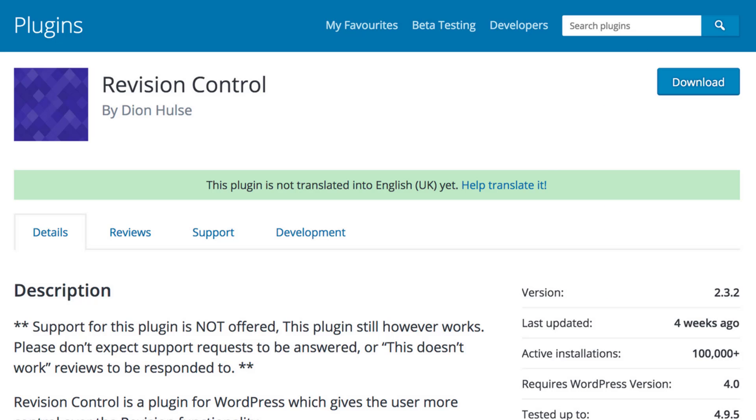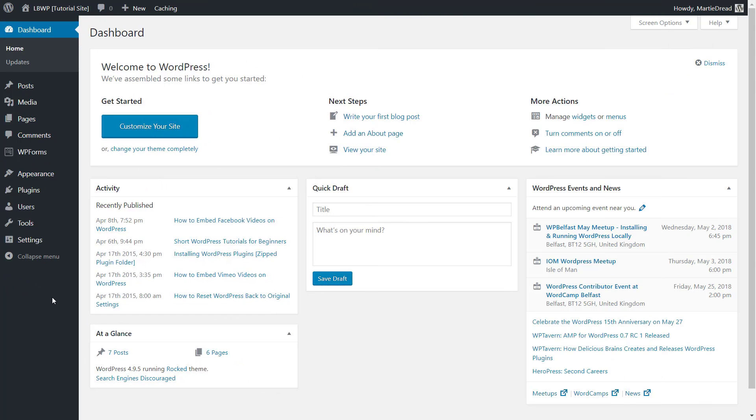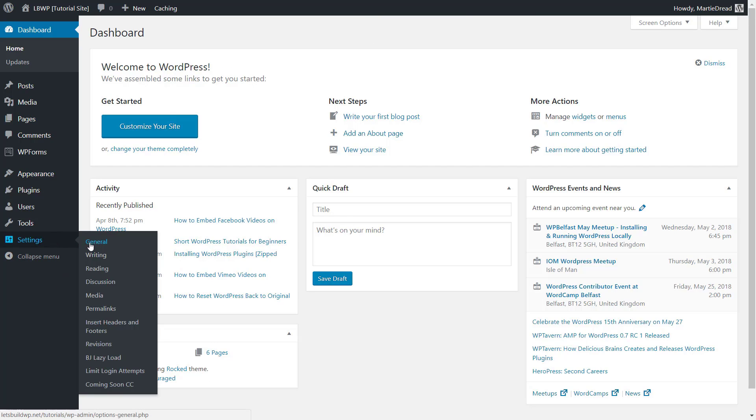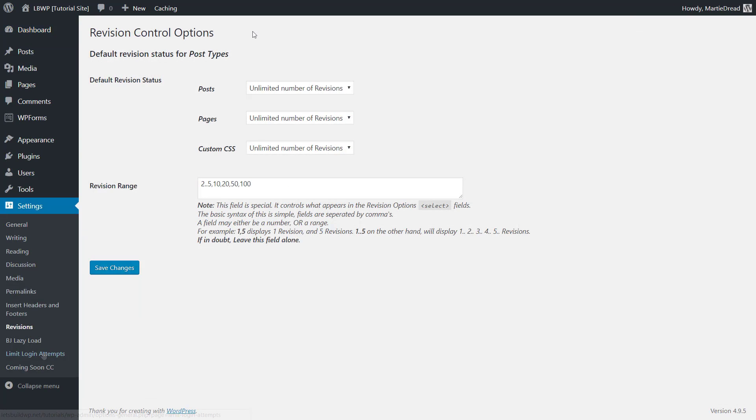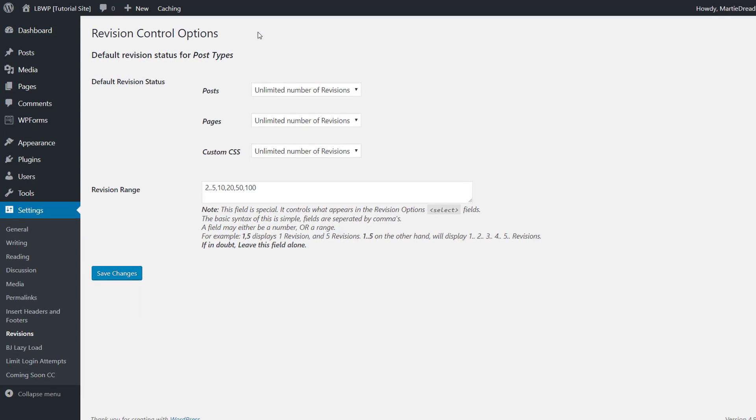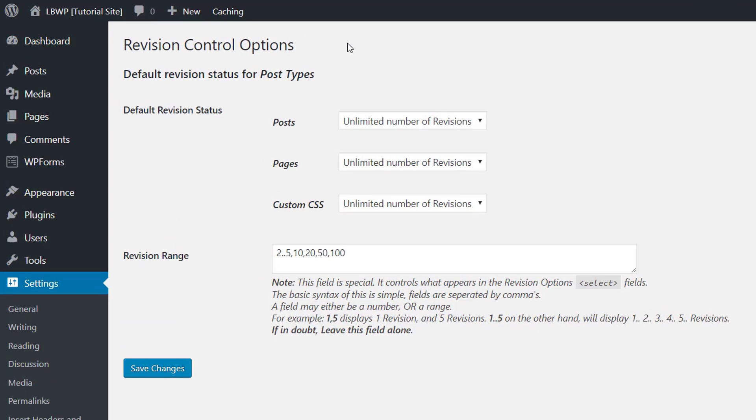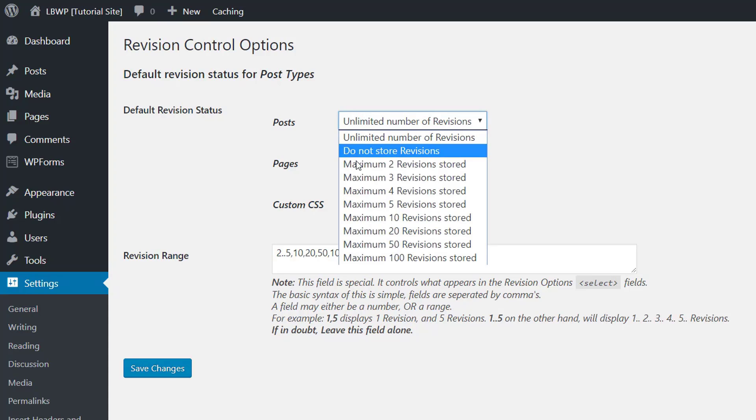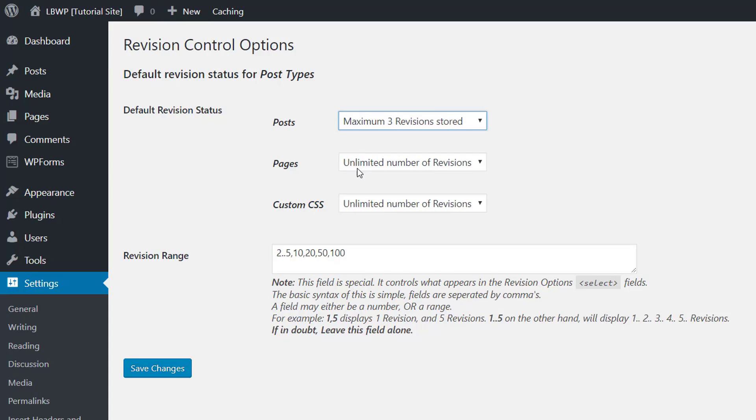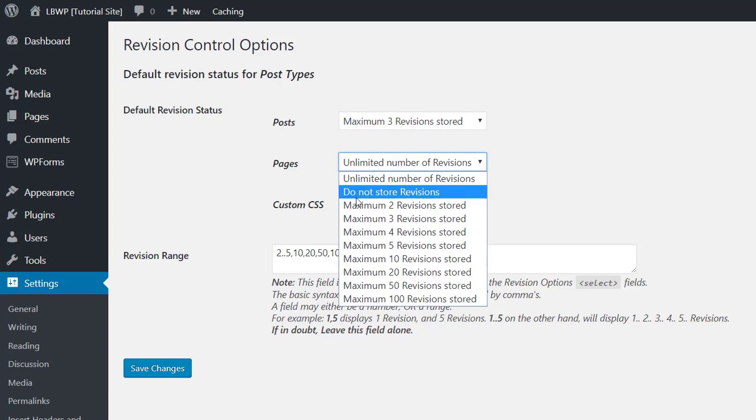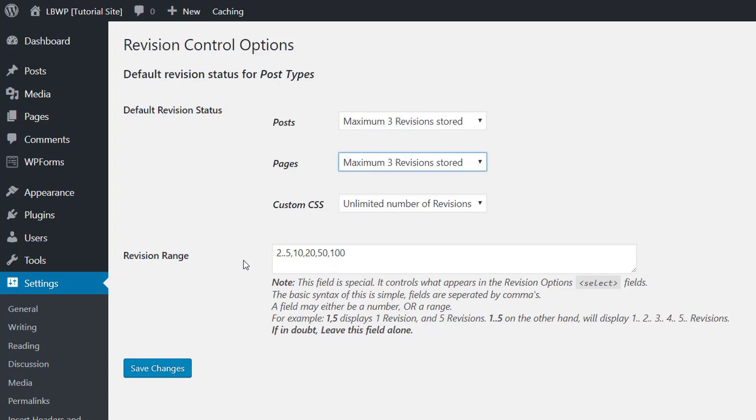Once the plugins been activated we just need to hover over where it says settings on the left side of our dashboard and then click revisions. Then here we can set how many revisions we want kept for posts and how many we want for pages. I usually have mine set to three copies for each as you never know when we might need to go back to a previous version.